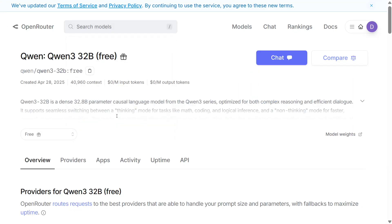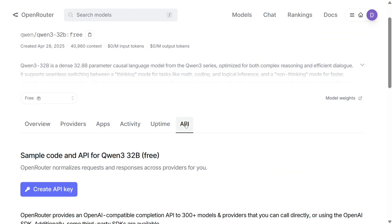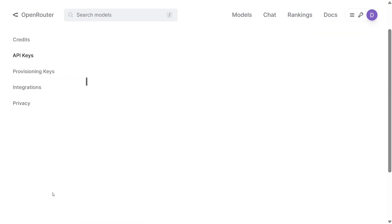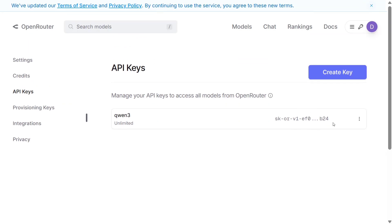To create a free API key, just click on that and you can see there's an option for API. Click here and then go to create API. Once you create an API key, you'll be able to see an API key starting with SK. You need to copy that.